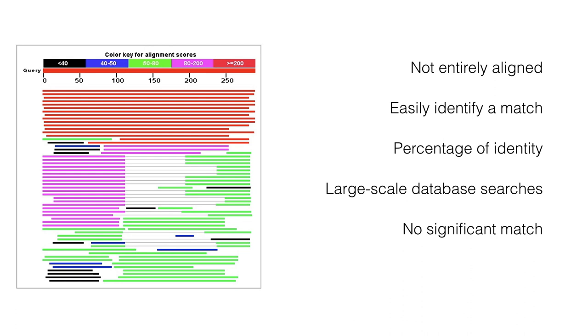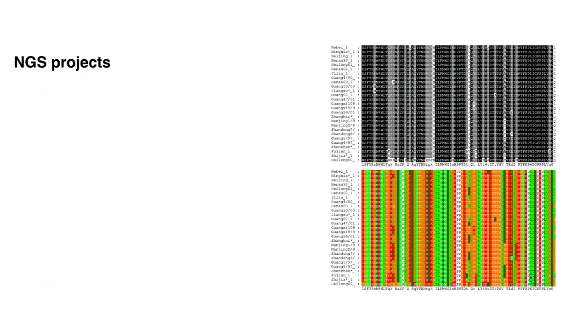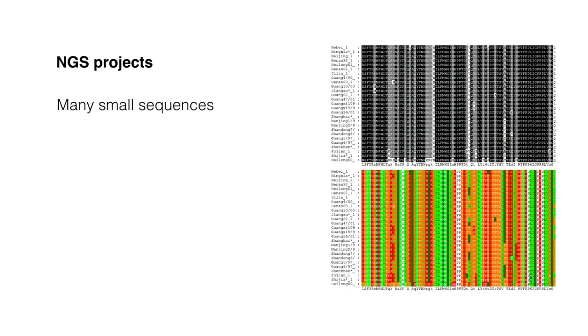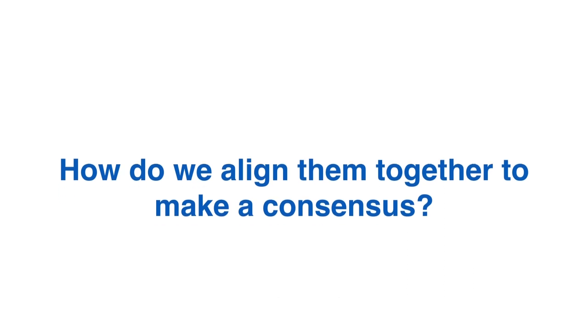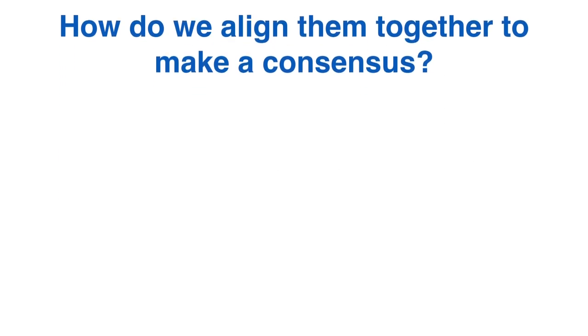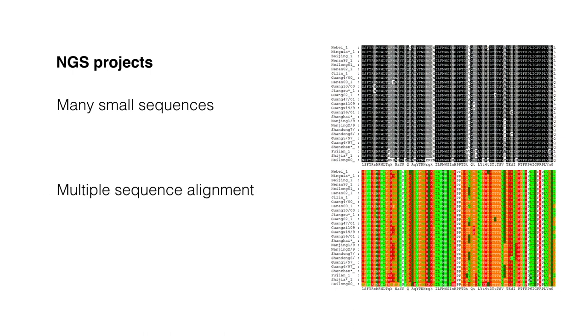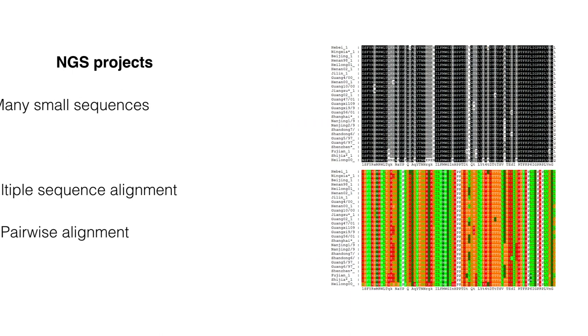As we will see, this particular approach has its implication in NGS genome assembly as well. The sequencing output of the NGS project consists of many small sequences. How do we align them together to make a consensus? In theory, you can think of multiple sequence alignments as an extension of pairwise alignment to align all the sequences in a given set.